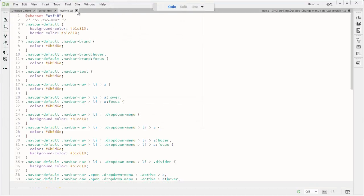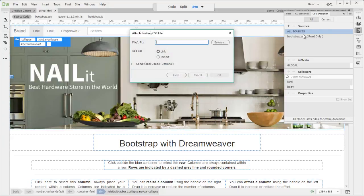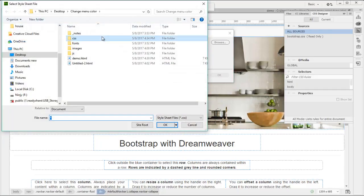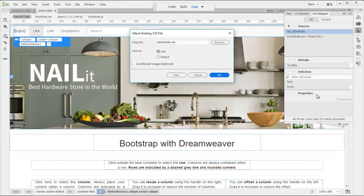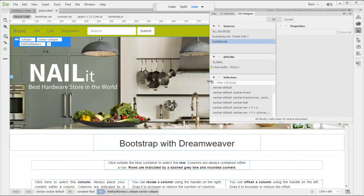Then you can close this. Open up your CSS designer panel. Add, attach to your CSS, my style. And OK. That's it. Done.